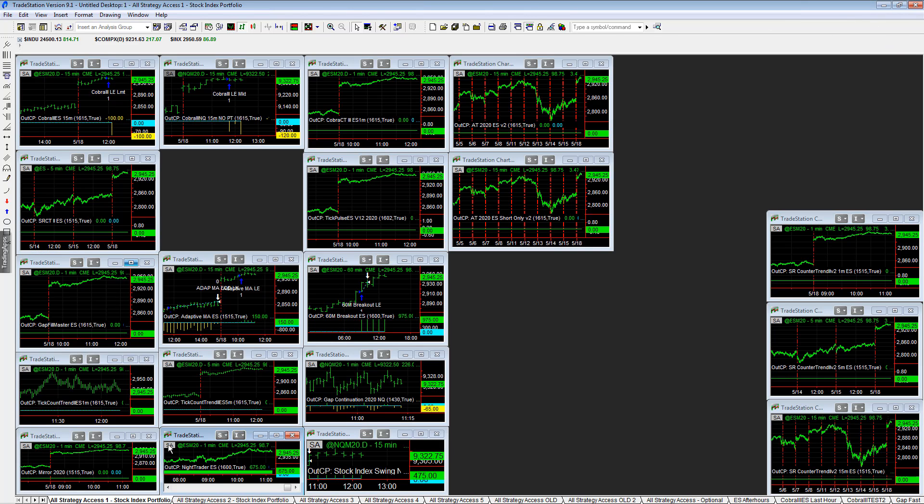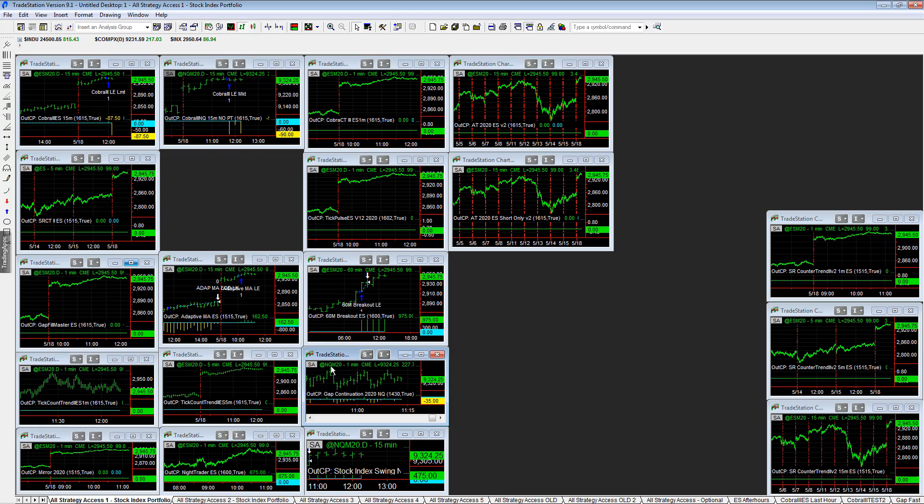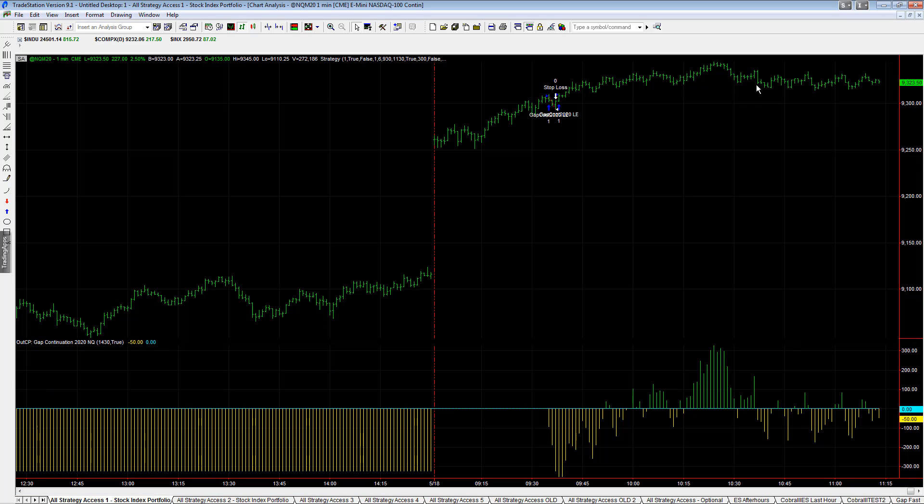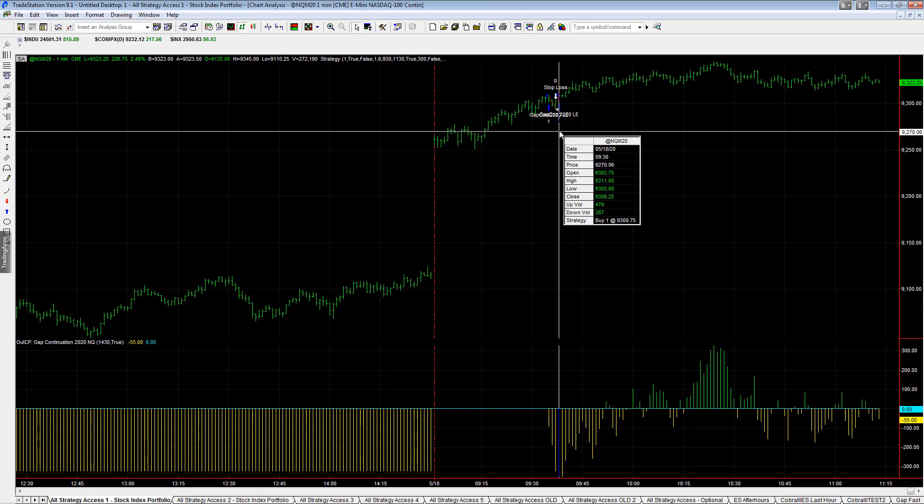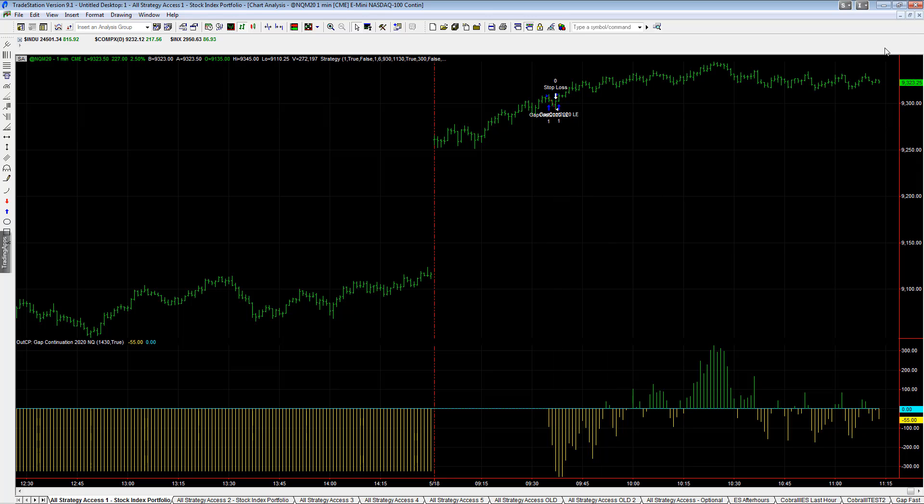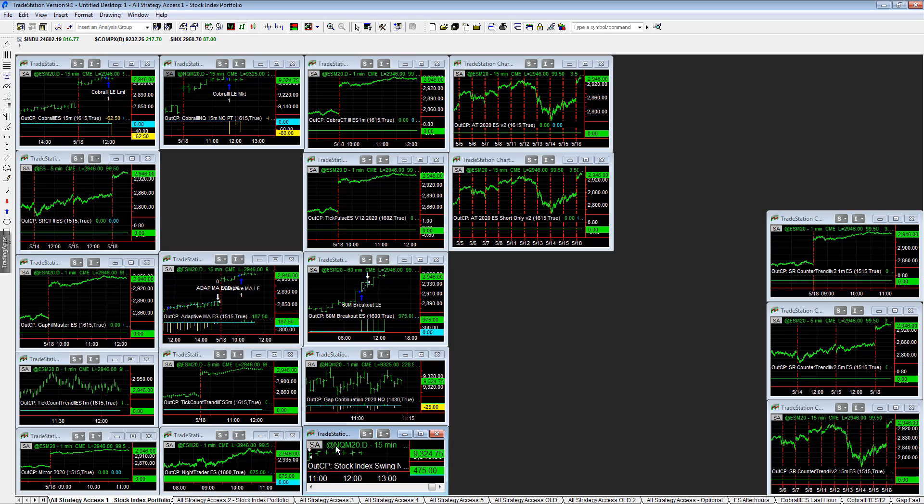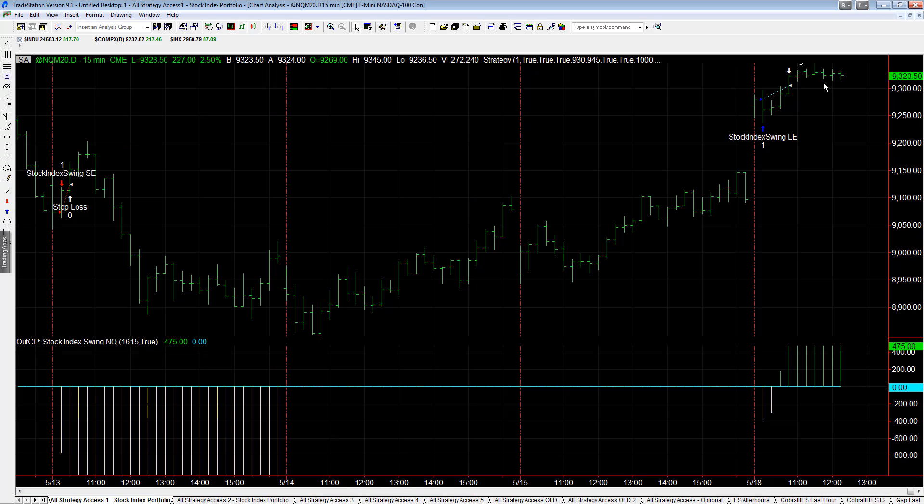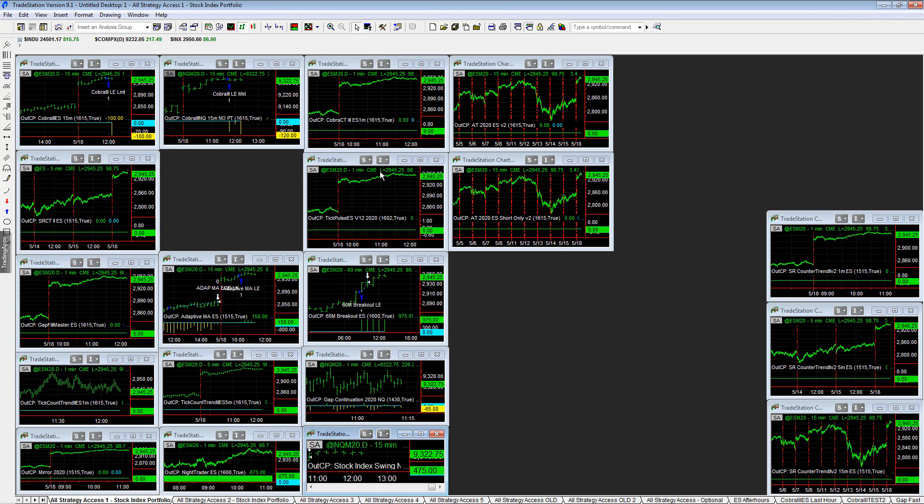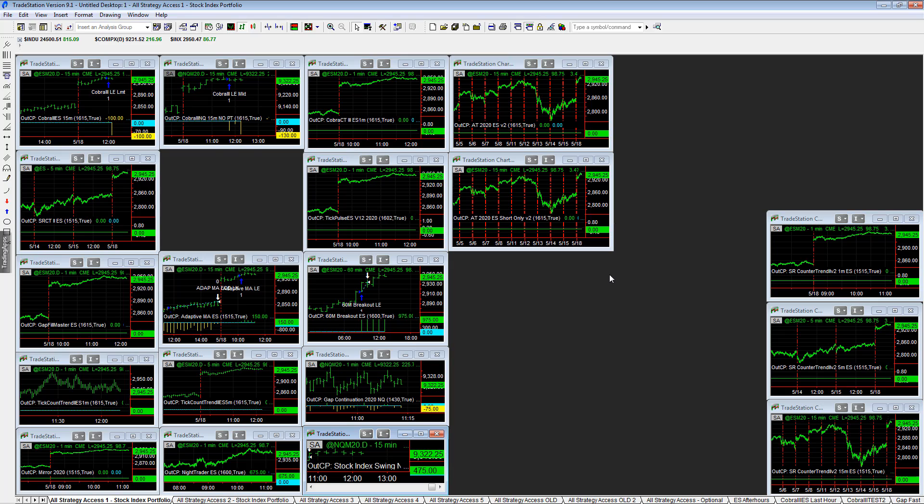You have Gap Continuation right around break even, minus $50 on the day. First trade was a loser. This one has a tight stop loss. And you have Stock Index Swing in Q plus $475 on the day, hitting its profit target.